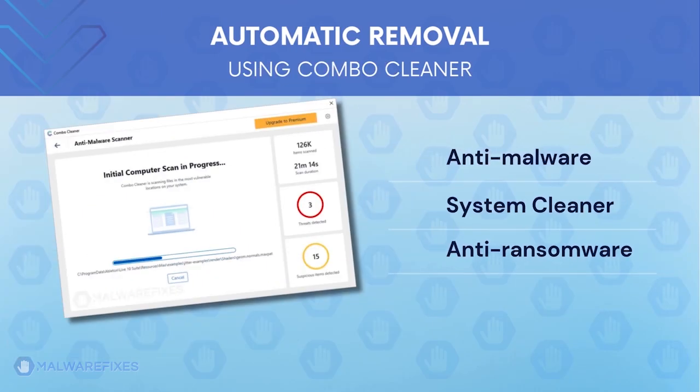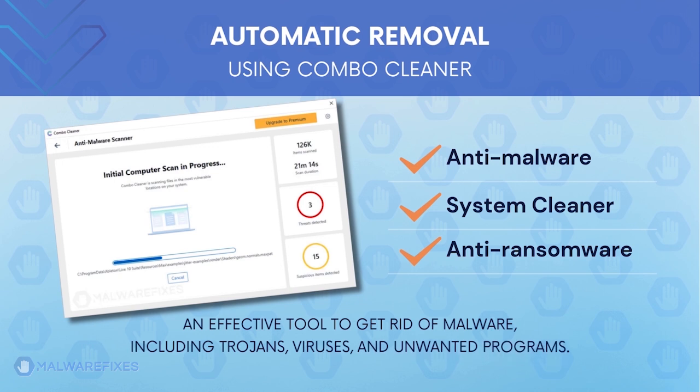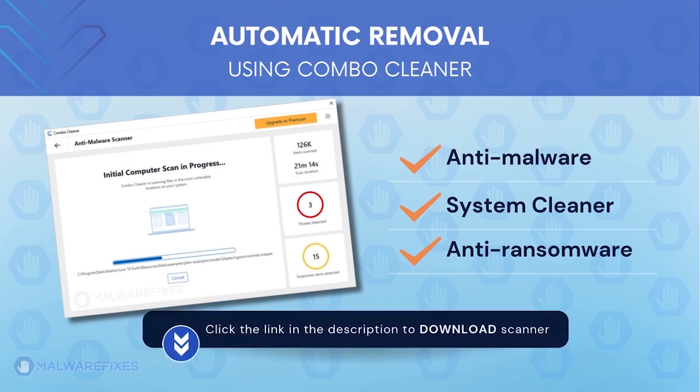ComboCleaner is an anti-malware, system cleaner and anti-ransomware. It is an effective tool to get rid of harmful malware, including adwares, viruses and unwanted programs. To download ComboCleaner, please click the link in the description.